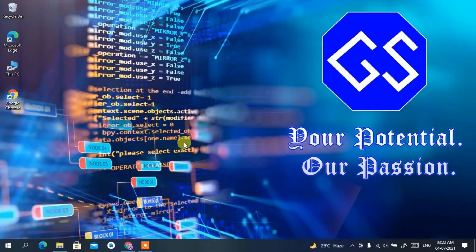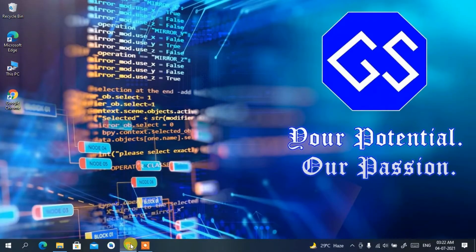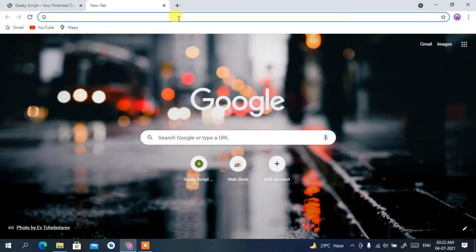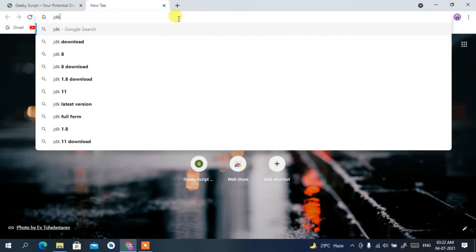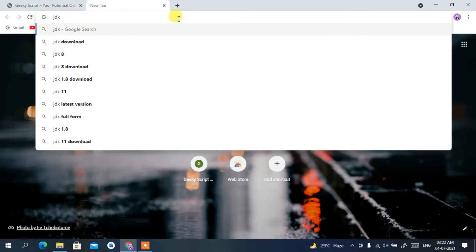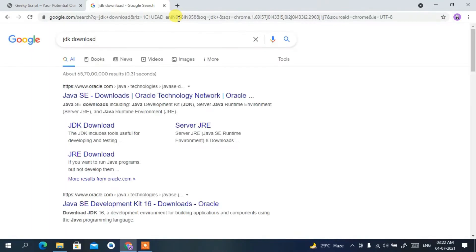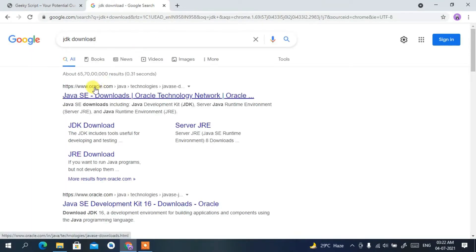To install Java you need to first download it. Go to your favorite browser and type 'JDK download', then press Enter. You'll see www.oracle.com as the first search result, so click on that Java SE download link.